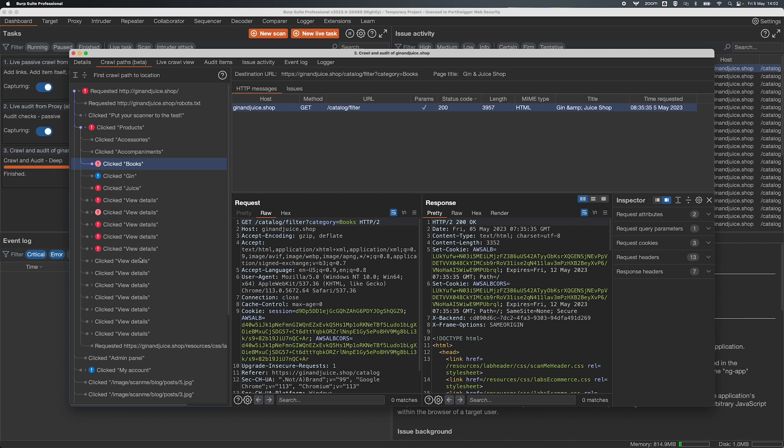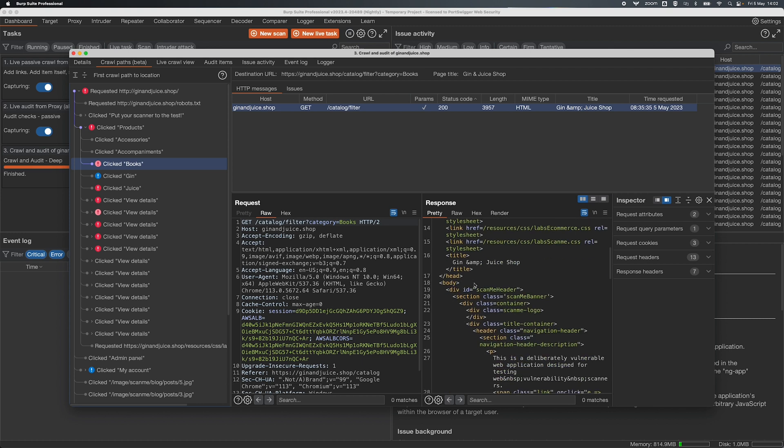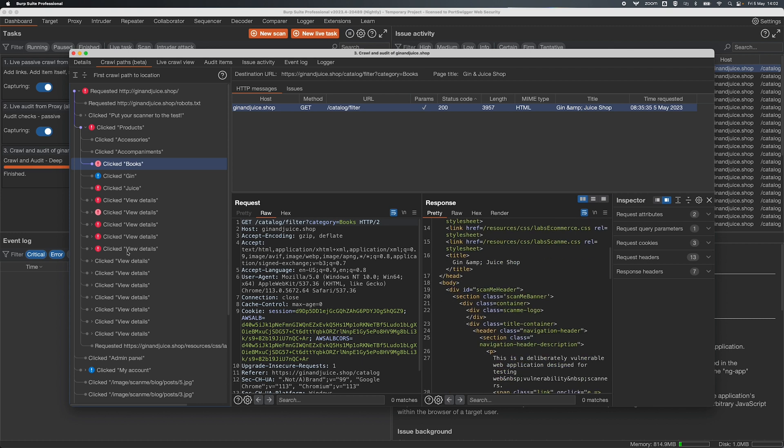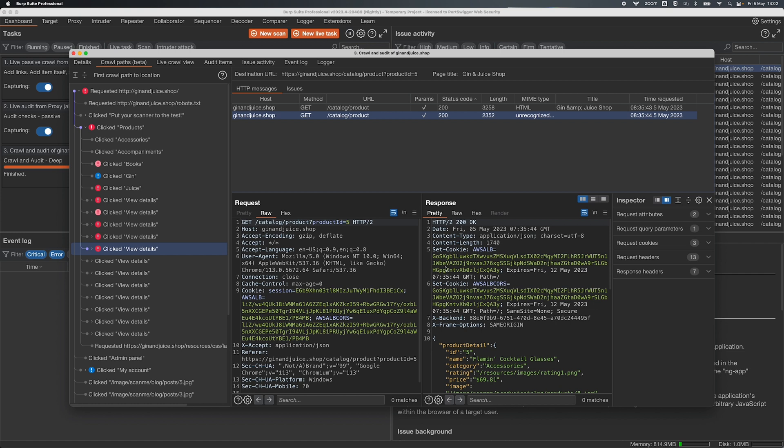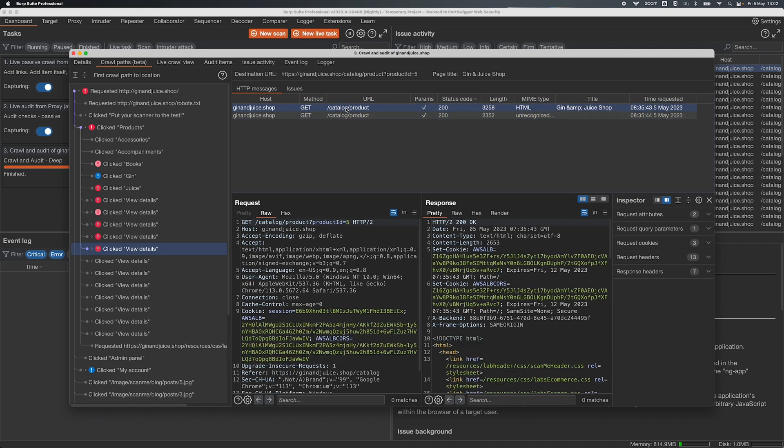So for example when we clicked on the books category it sent off a piece of document traffic to go and load the books category page, but this one, the view details tab, this is for a particular product that uses a JavaScript call to go and load all the product information. We can see both of those bits of traffic.